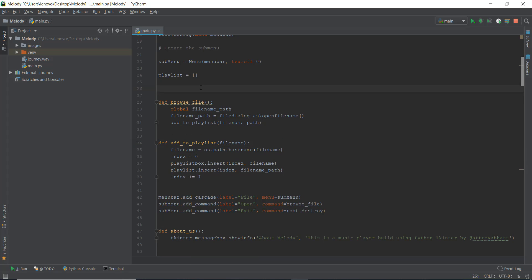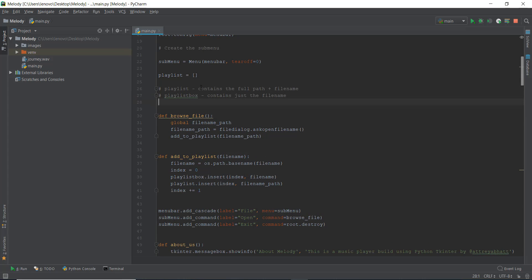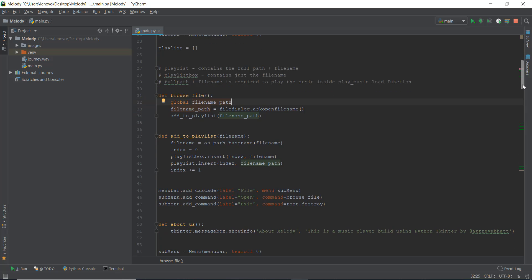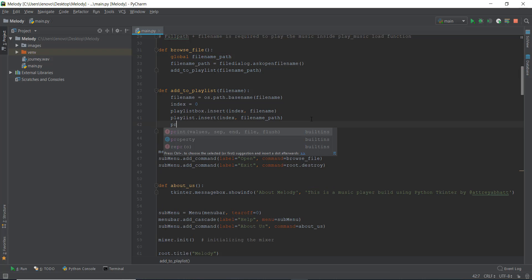So let me just add a comment over here so you guys remember what this playlist is for. So the playlist contains the full path plus the file name, and the playlist box contains just the file name. And the full path plus file name is required to play the music inside the play_music function — specifically the load function. Let's actually print out this playlist and see how it looks.